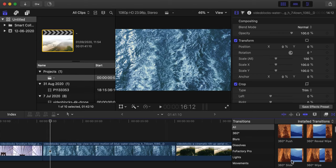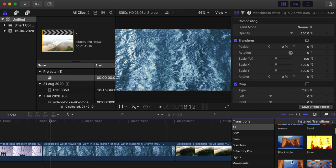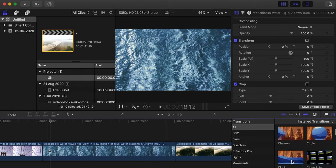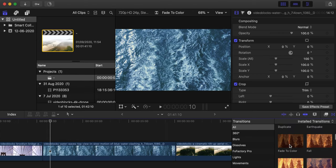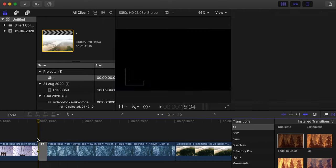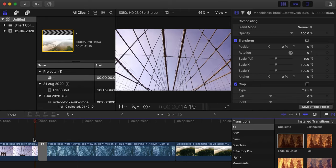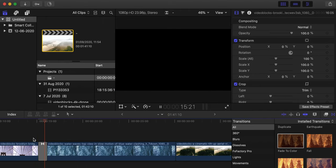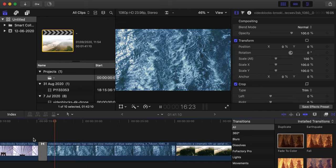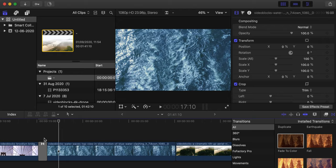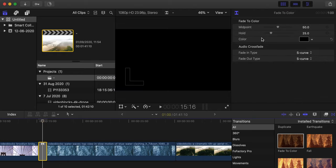But another transition that I use here is fade to color, which goes from footage to dark to back to the image. If you click here, you can choose the color, the midpoint and all those things, which is nice.